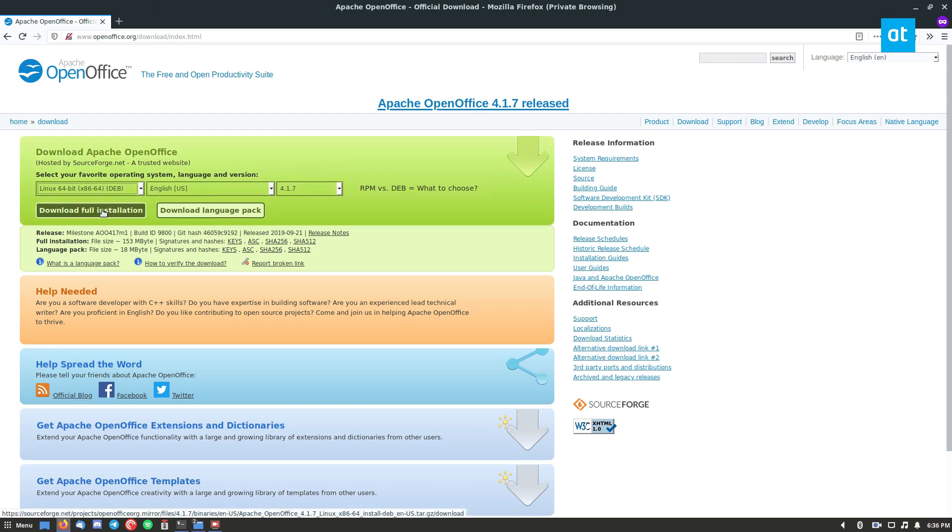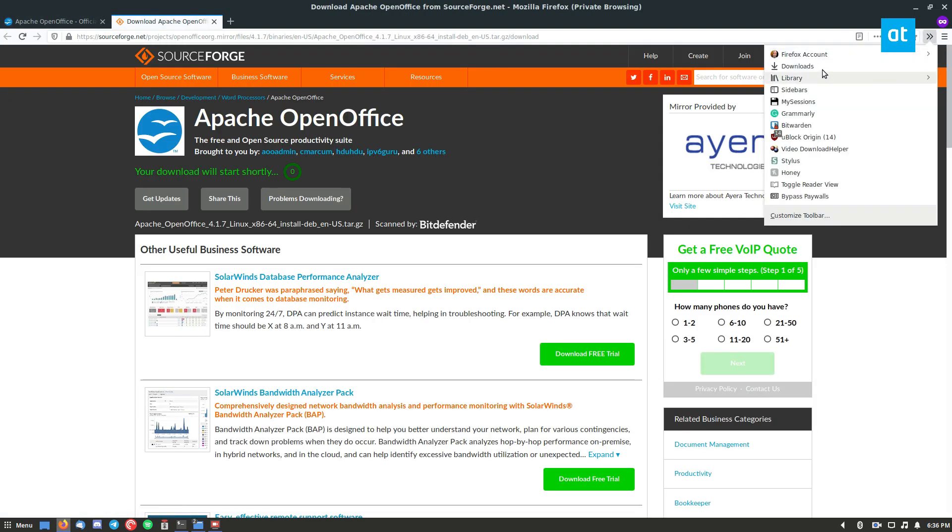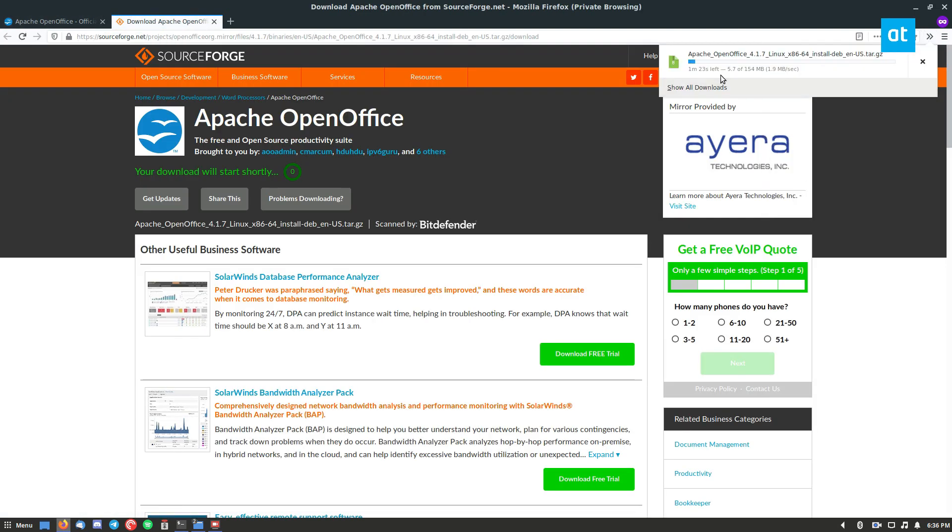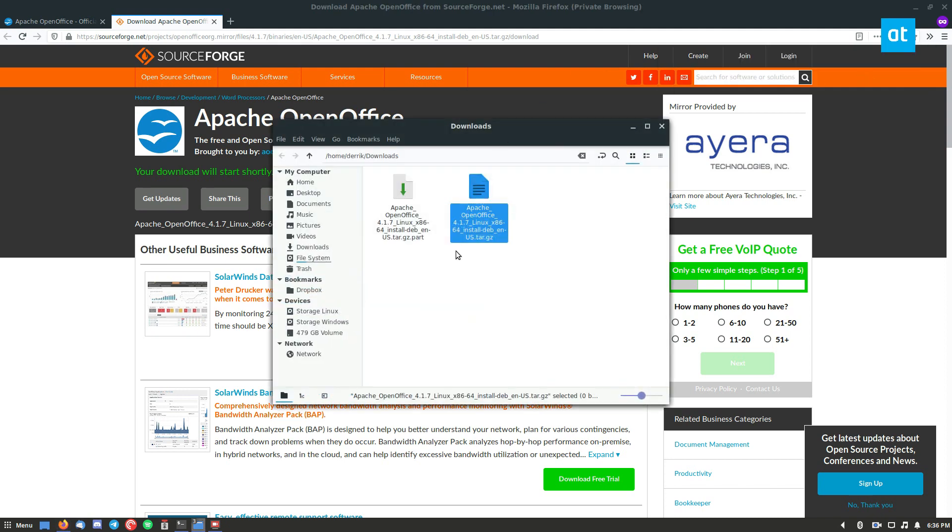But you need to click the Download Full Installation. Now that is going to open up a SourceForge page, which will then give you a huge download, about 154 megabytes. And you can let that all download there.